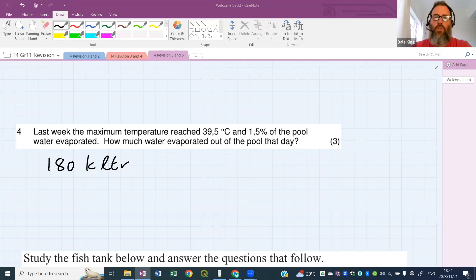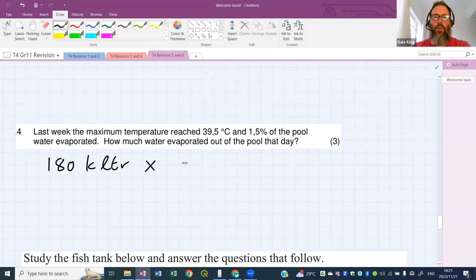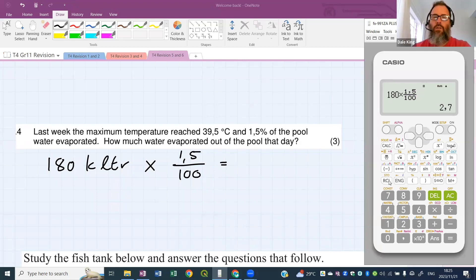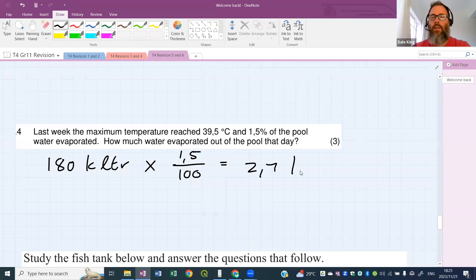Tando's got 2.7 — that looks pretty good. We say 1.5 percent of 180: 180 times 1.5 over 100 equals 2.7 kiloliters of water. Don't forget the units.